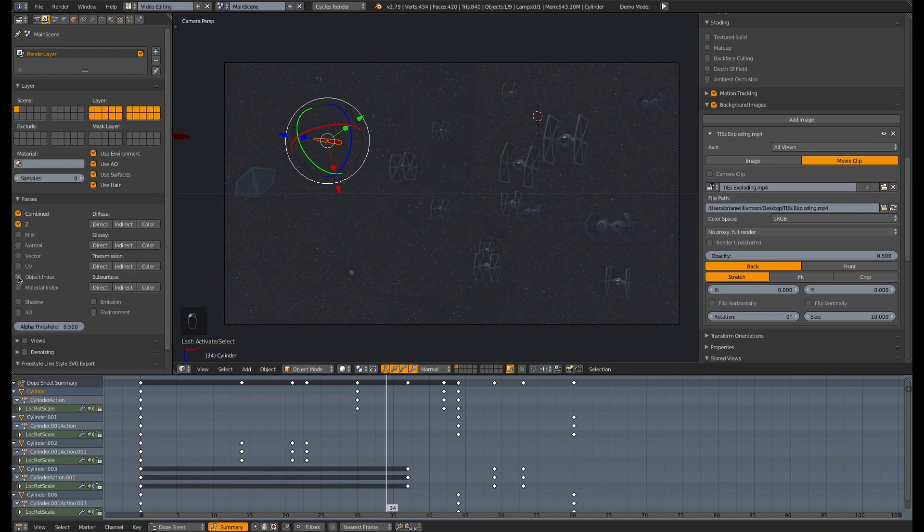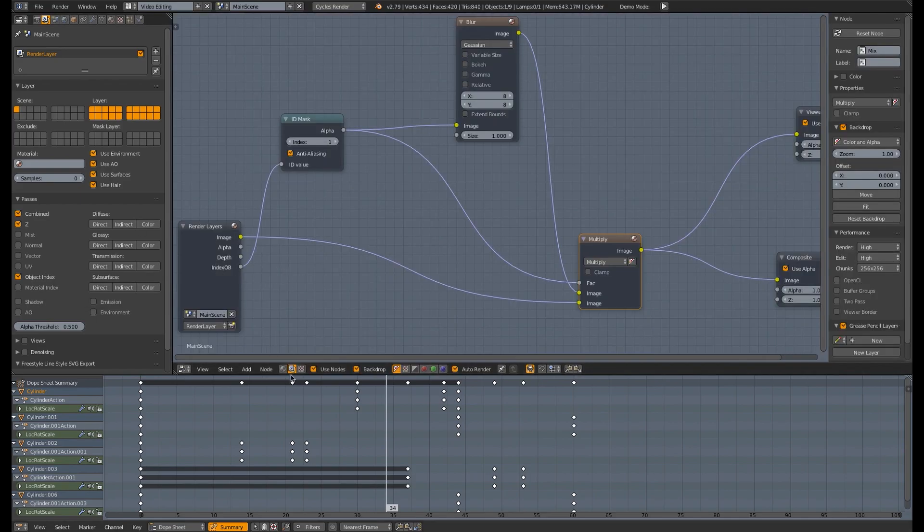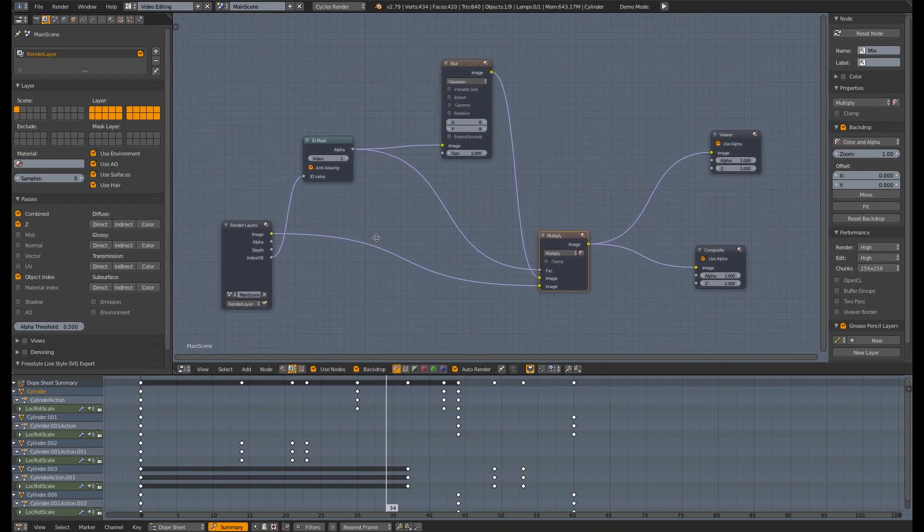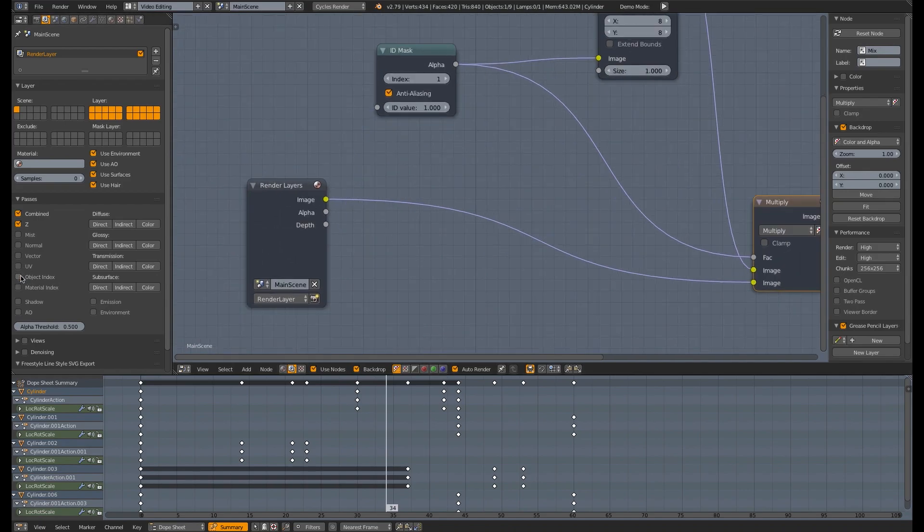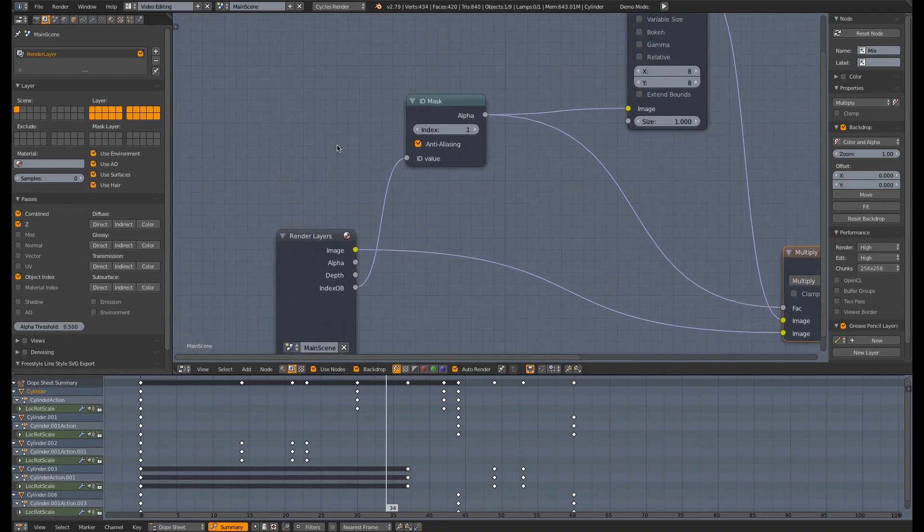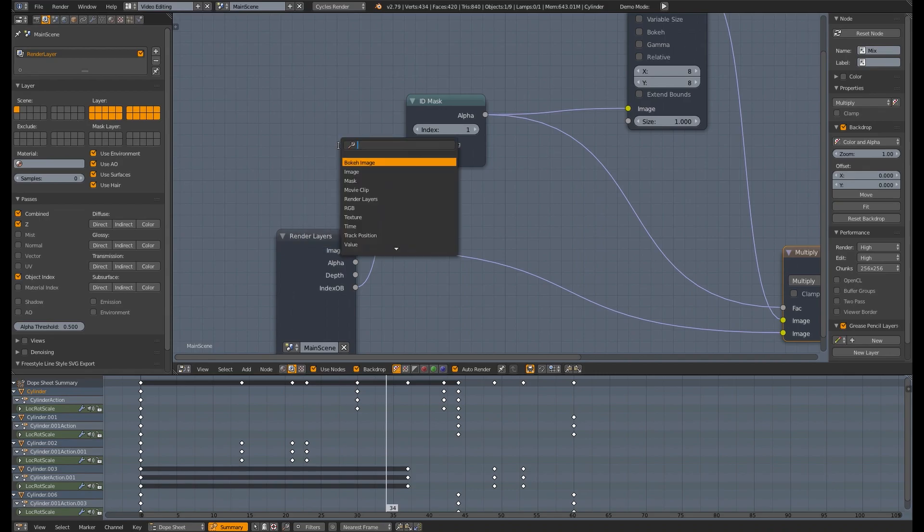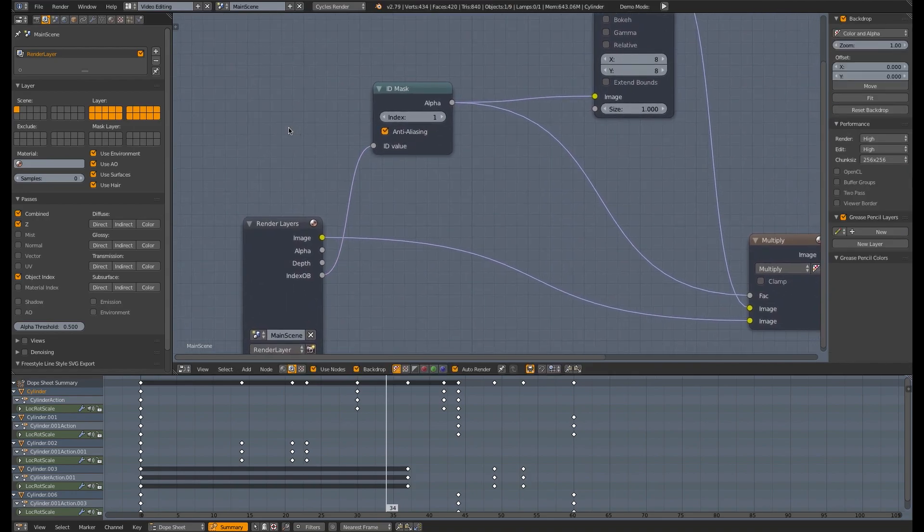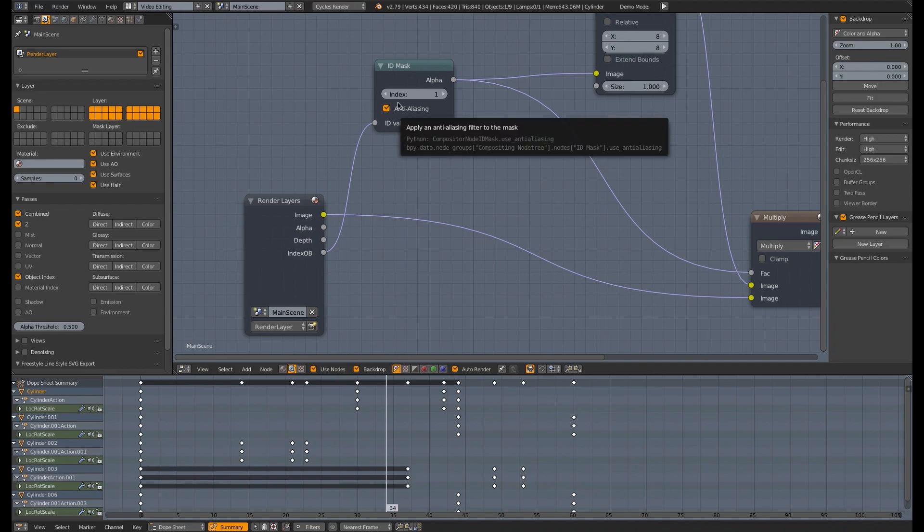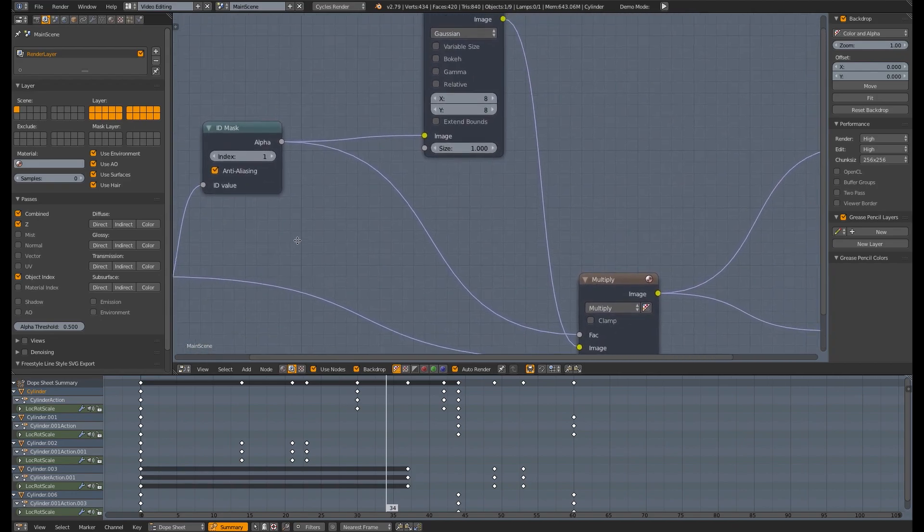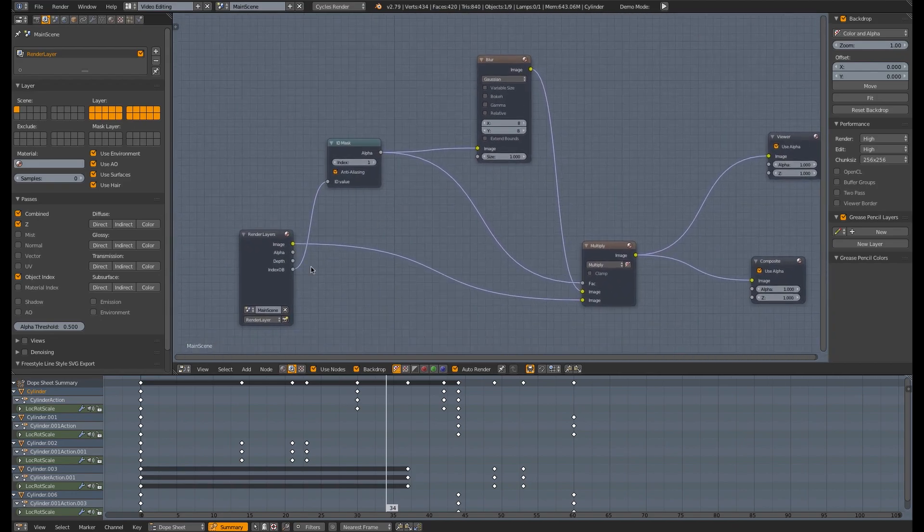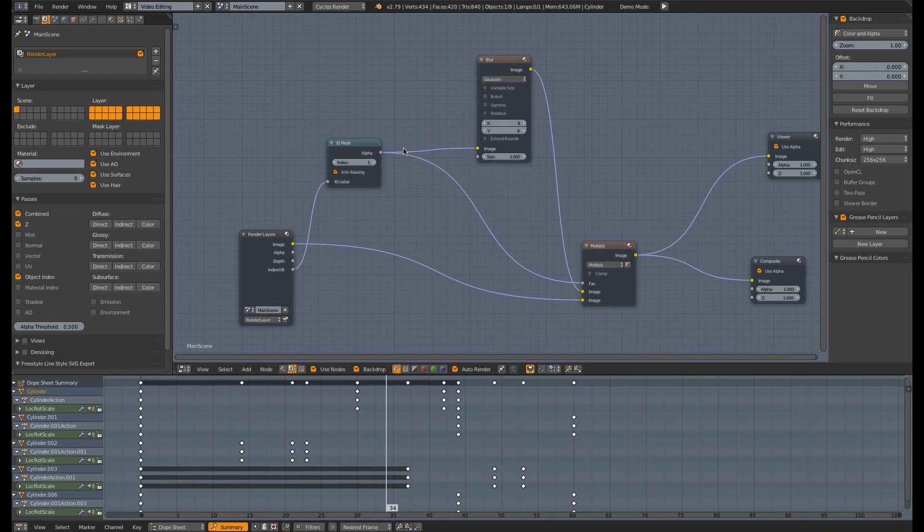Then you go over to your render layers tab. And then under passes, you activate object index. And what that's going to do is, if you were to switch to your node editor and go to compositing, for the background, once you've enabled that, under render layers here, you'll see that index OB, index object, is available as a plug. Then you can just go ahead and add an ID mask. Shift A, search for ID mask. And you would just set the ID index to one, and I checkmark into alias so everything looks nice and crisp. And you just plug in the index OB into that ID value. And so now what you're doing is, every object that has a pass index of one, anytime that's on screen, that's going to create like a mask, like a black and white mask that we're going to be able to use for our compositing.